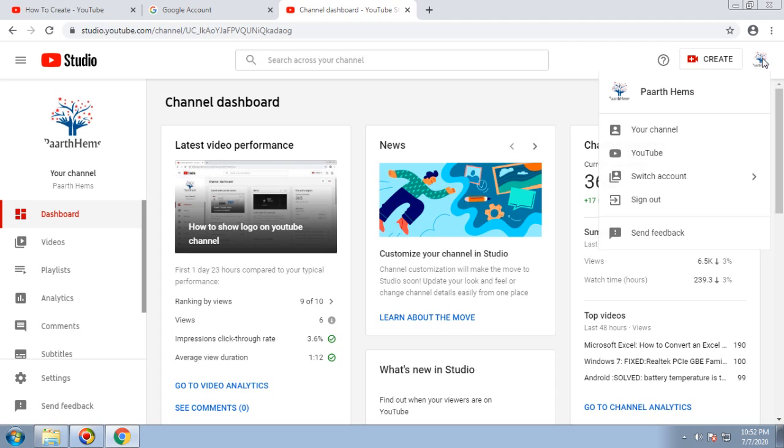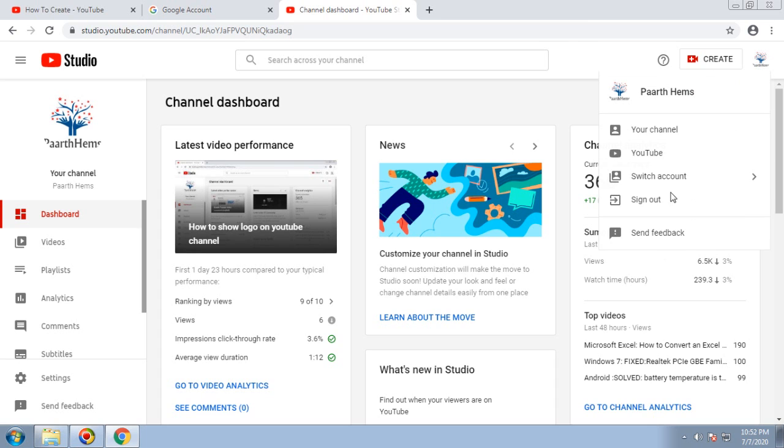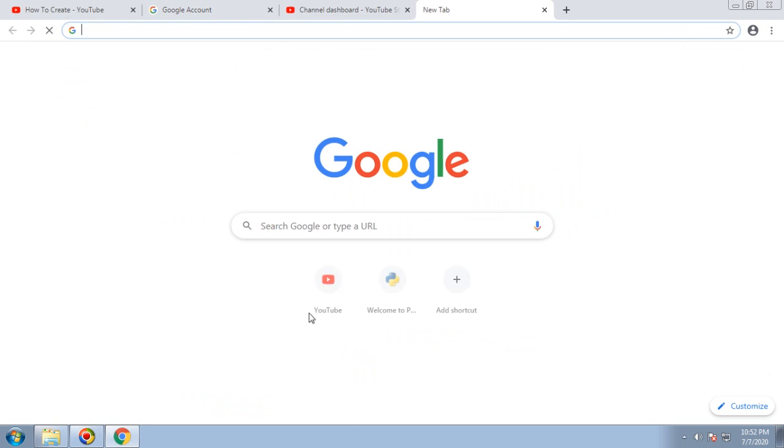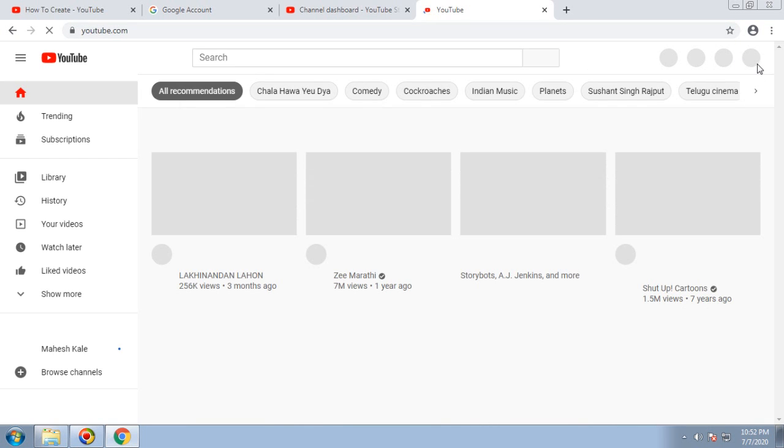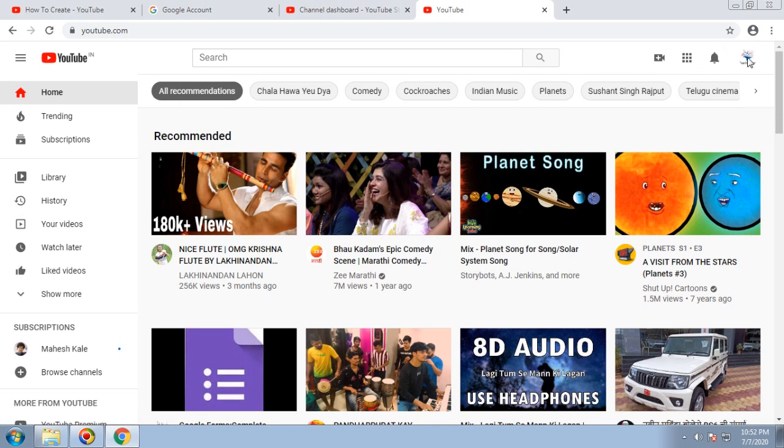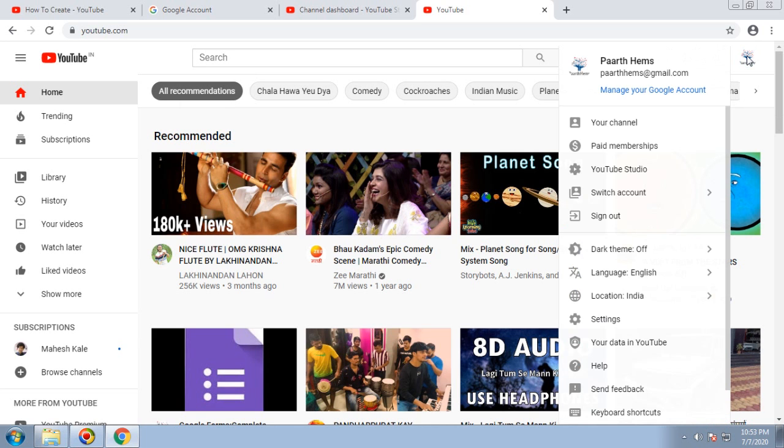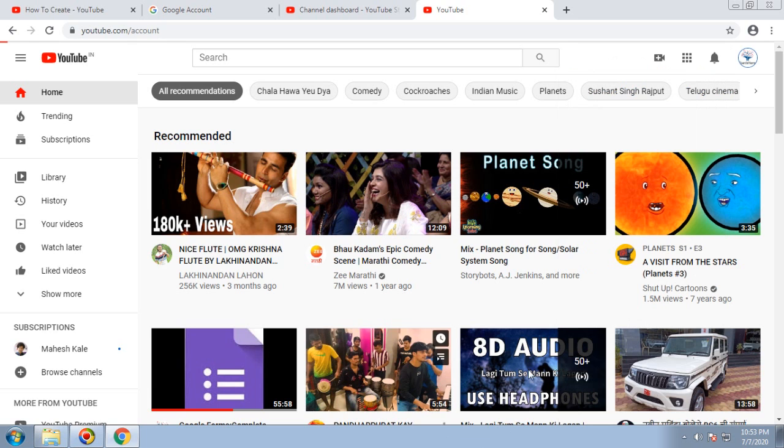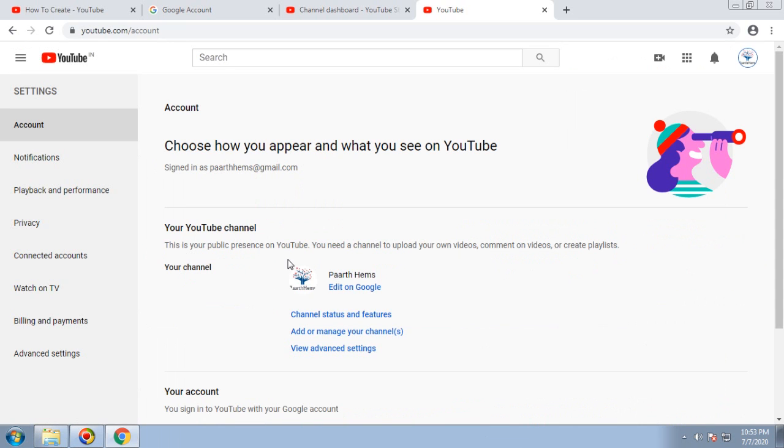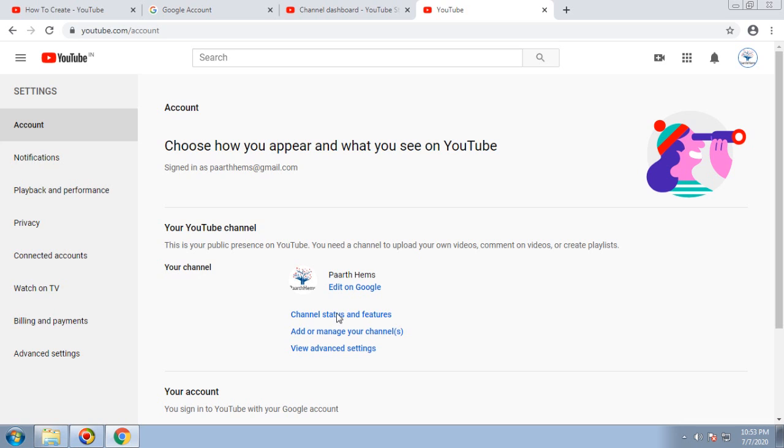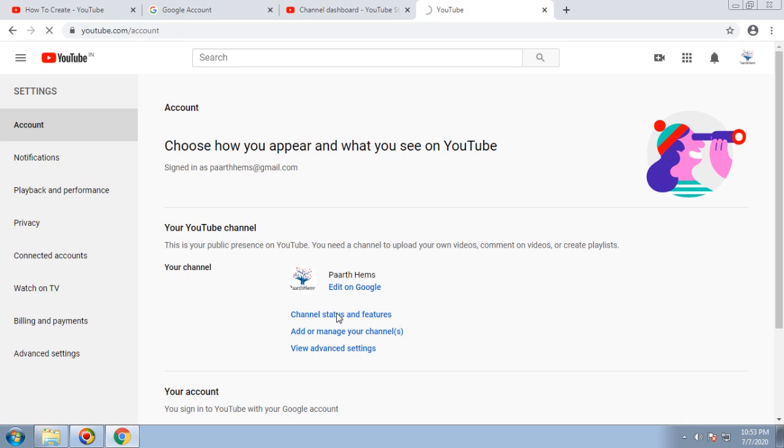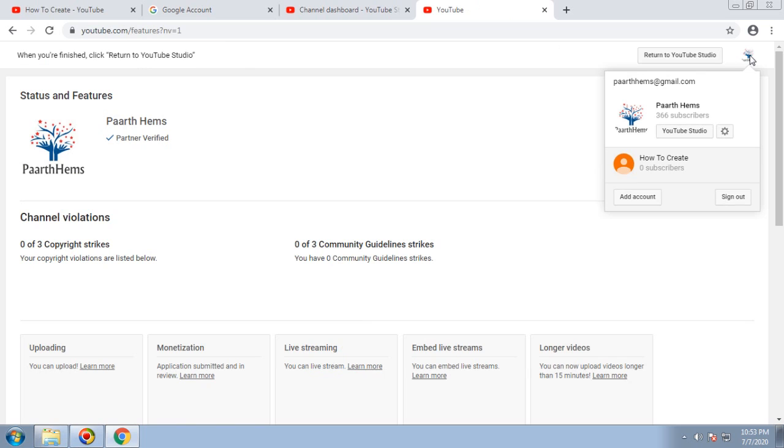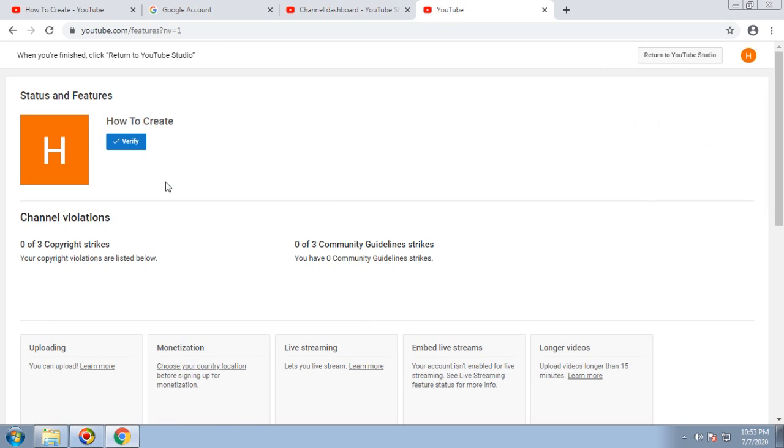You have to go back to Settings again. I'm not sure why YouTube is providing such different windows, but that's how you have to proceed. This is logged in with my email ID. I'll go back to Settings and Channel Status and Features, and once you switch to How to Create, you have to verify this.